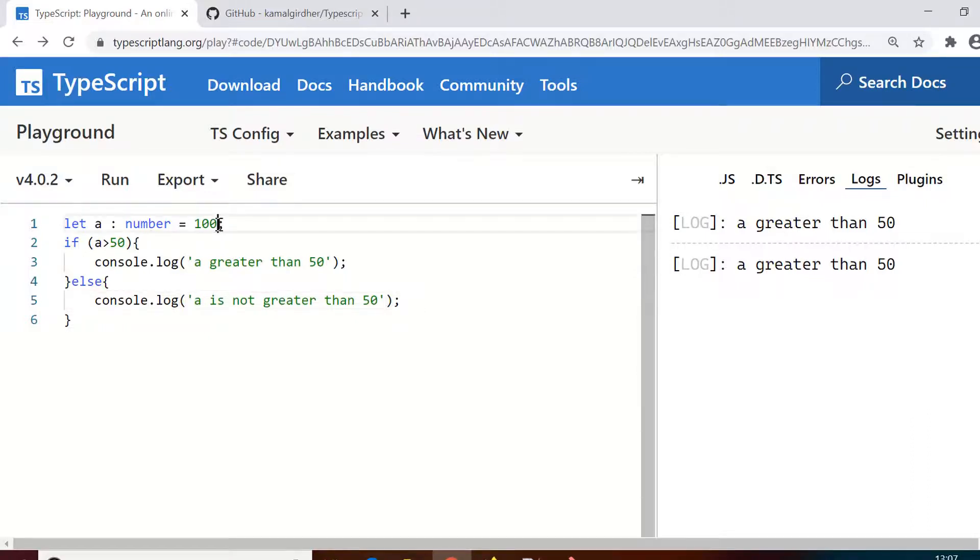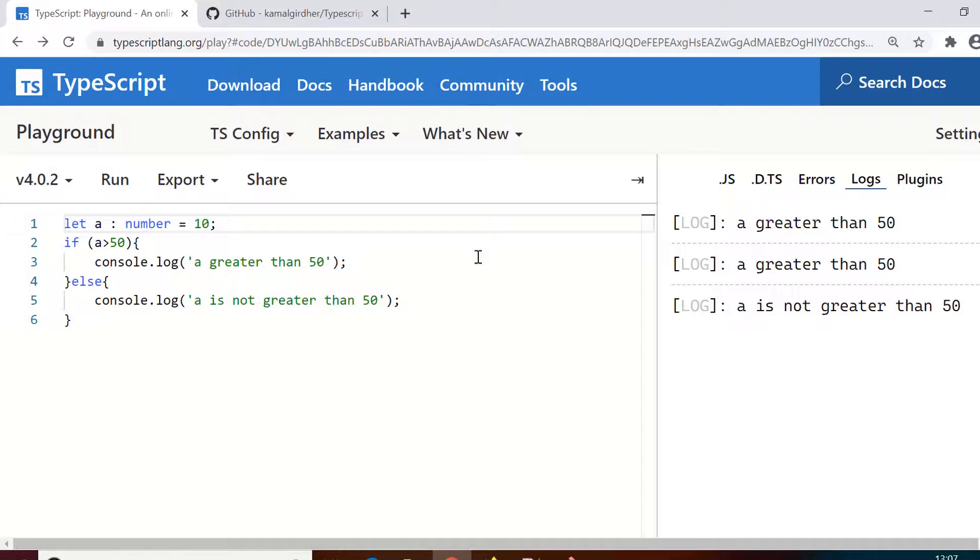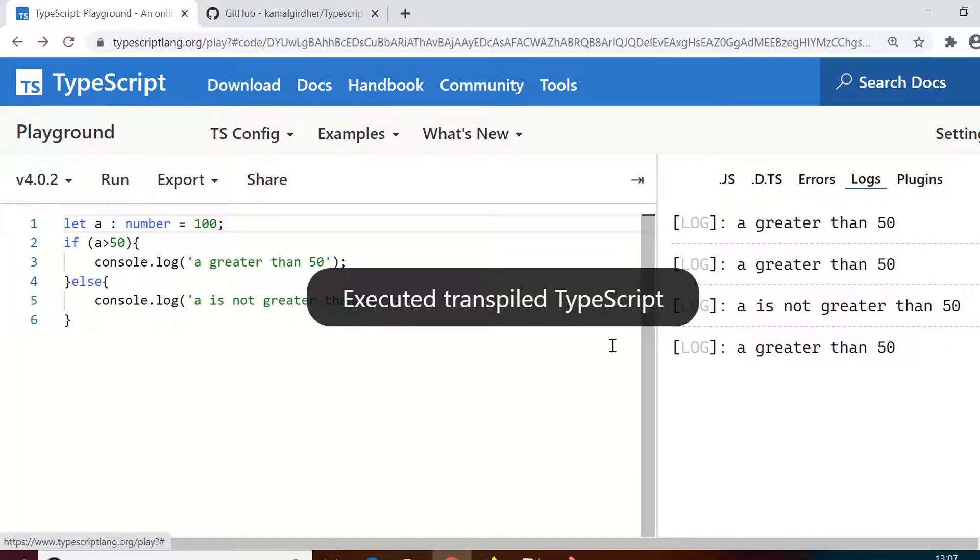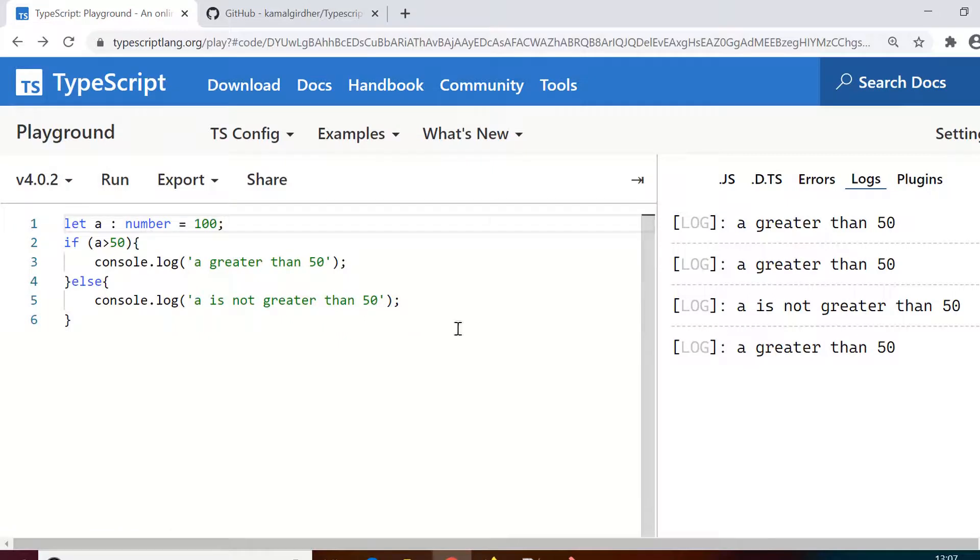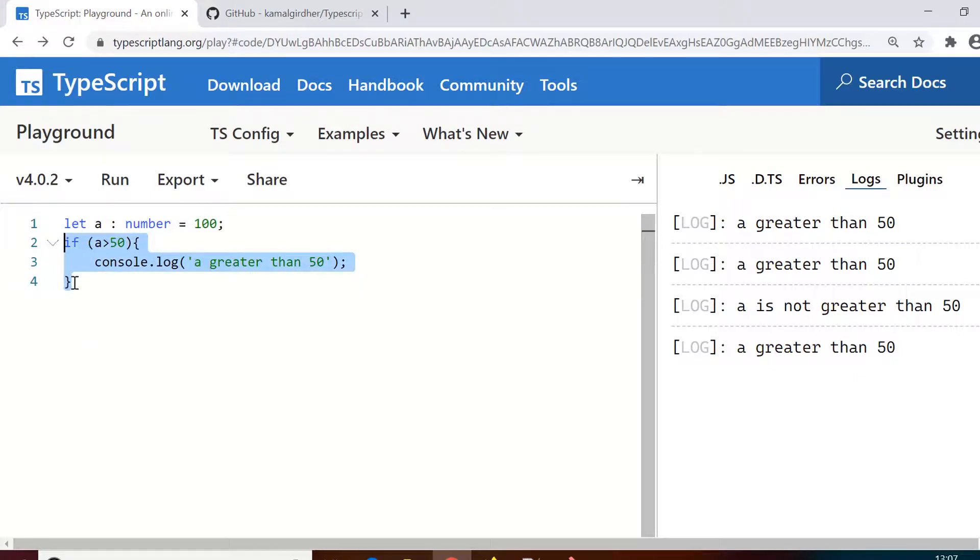Now if you make the value of a as 10, it will give you the value 'a is not greater than 50'. So this is how we can use if and else. If you don't give the else part it's if only, and if you give the else part as well it's if and else.